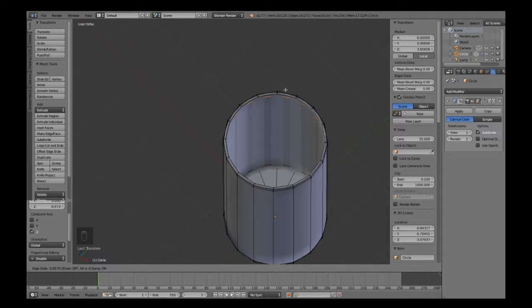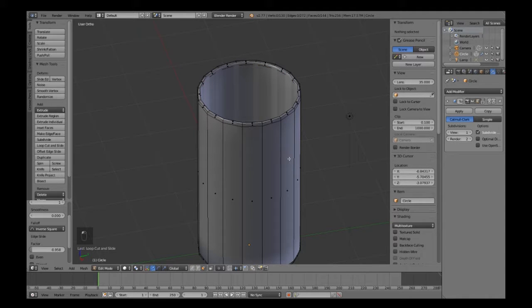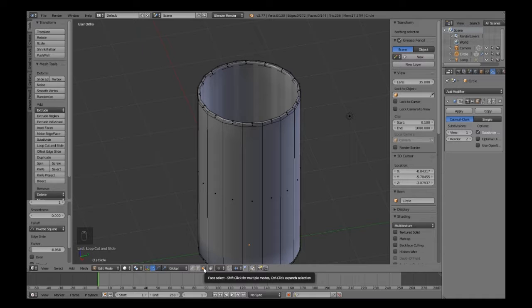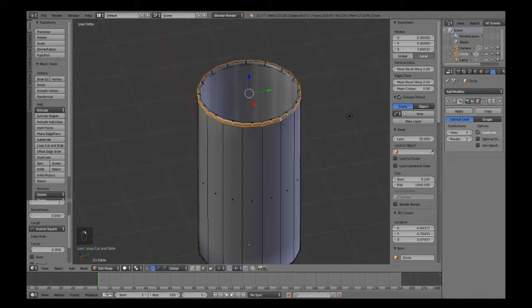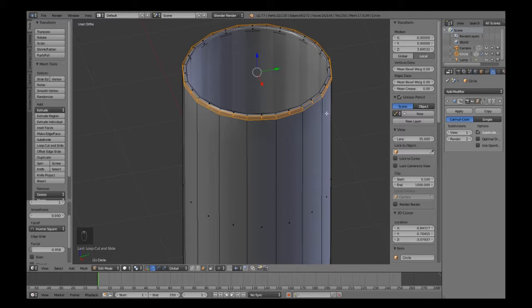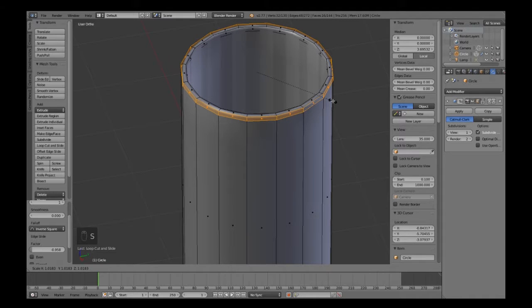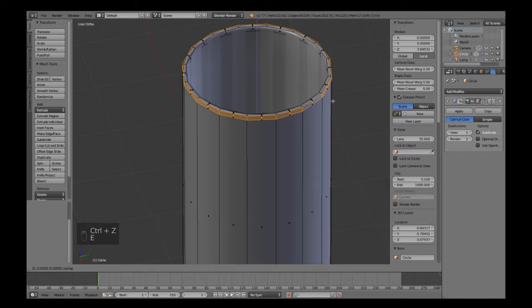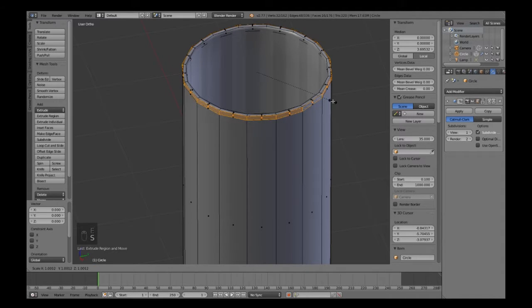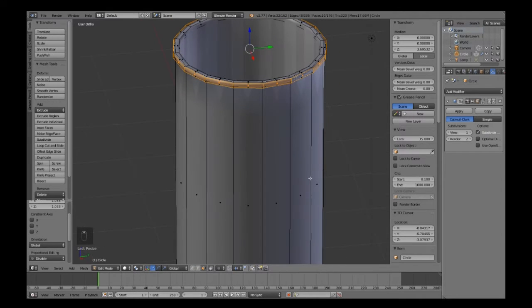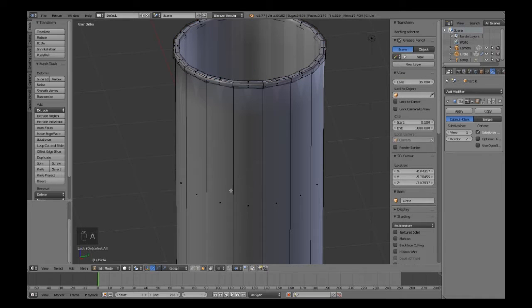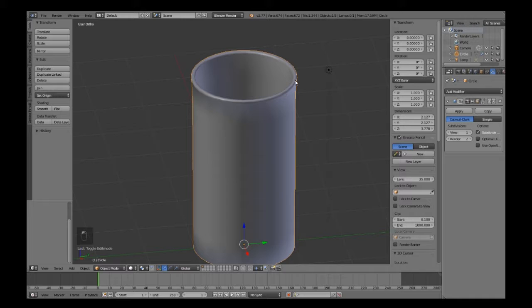Again, Ctrl+R to ring cut, left mouse button to engage, and move it up to the top. Now on a glass it's always got a little lip at the top, so we're going to do face select, Alt and right click to get a loop select. Then press E, then S to scale and bring it out. That gives you a bit of a lip on the glass there.